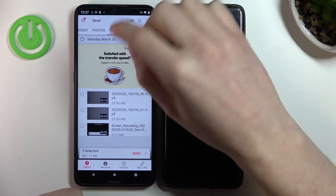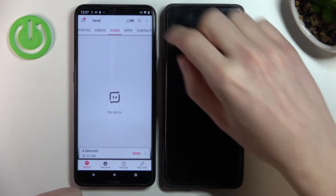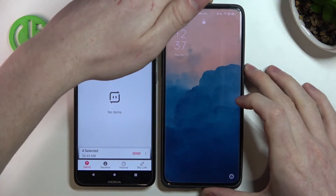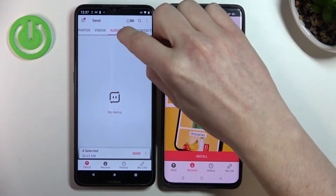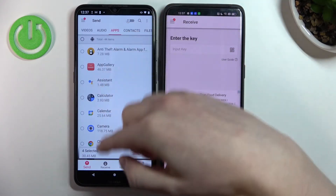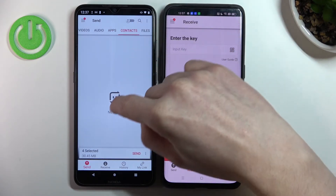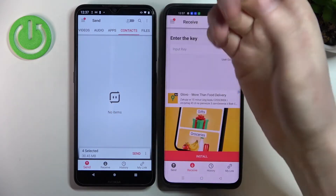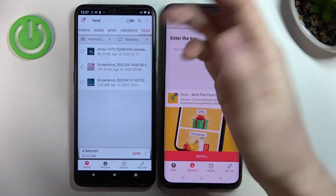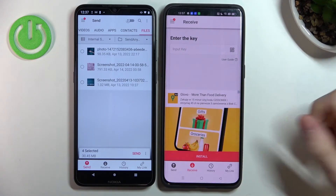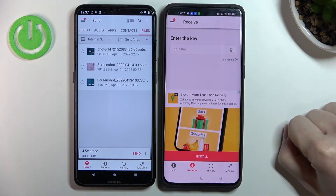We can also move to videos and do the same thing, as well as audio clips — though I don't have any audio clips right now. You can also send apps, contacts, and files of any type right here.